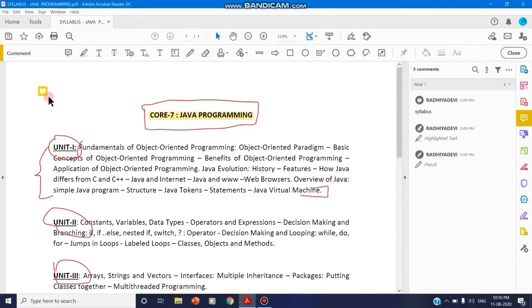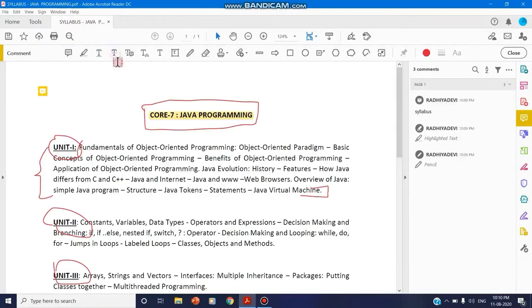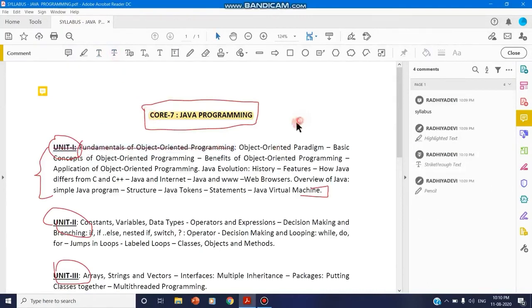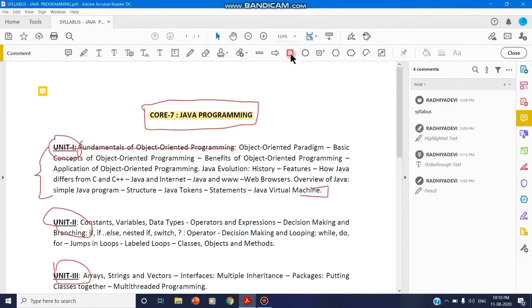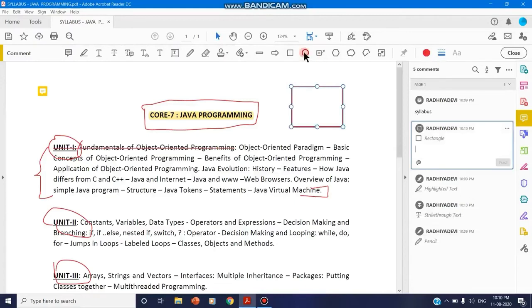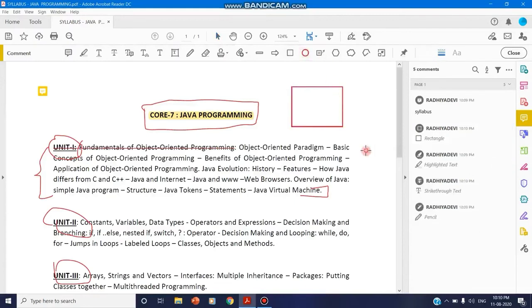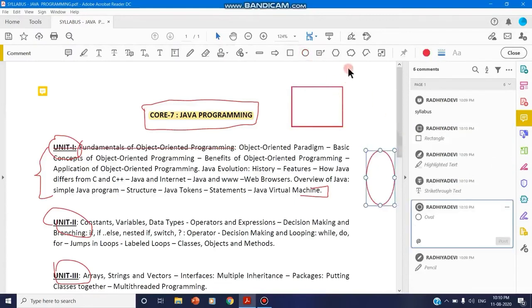You can strike through the text also - like this, you can strike out. You can see a line is being used for striking out. Likewise, you can use many tools - rectangular tool, oval tool, anything you can use for the purpose of annotation.